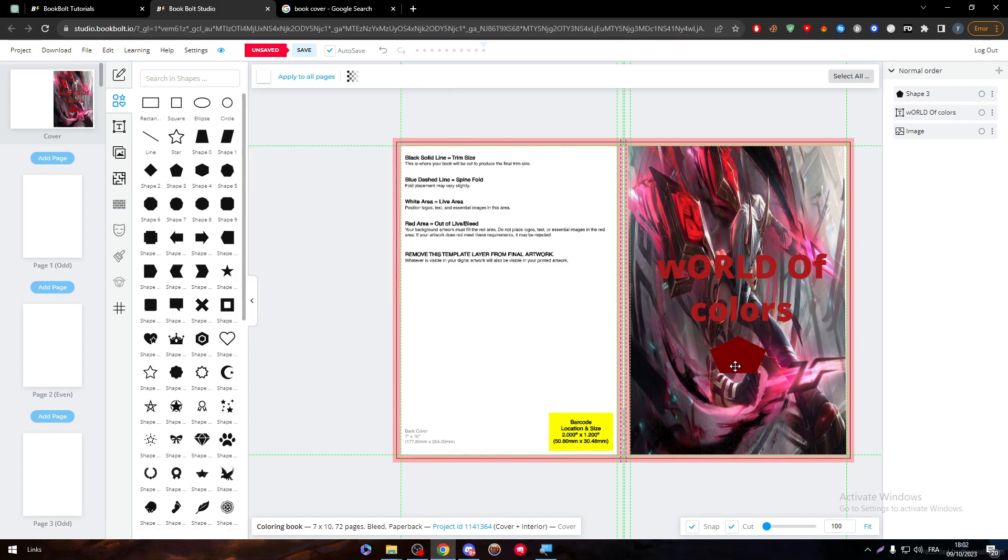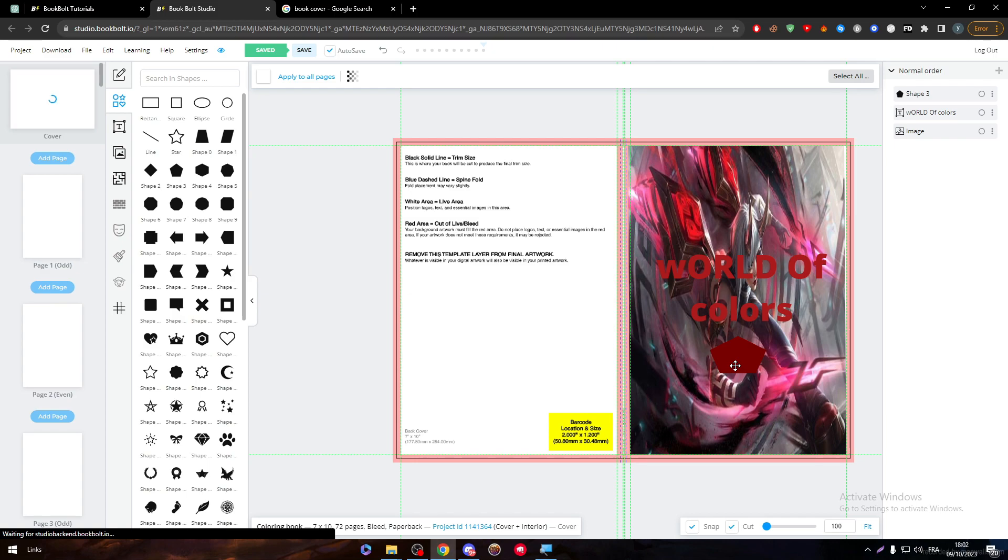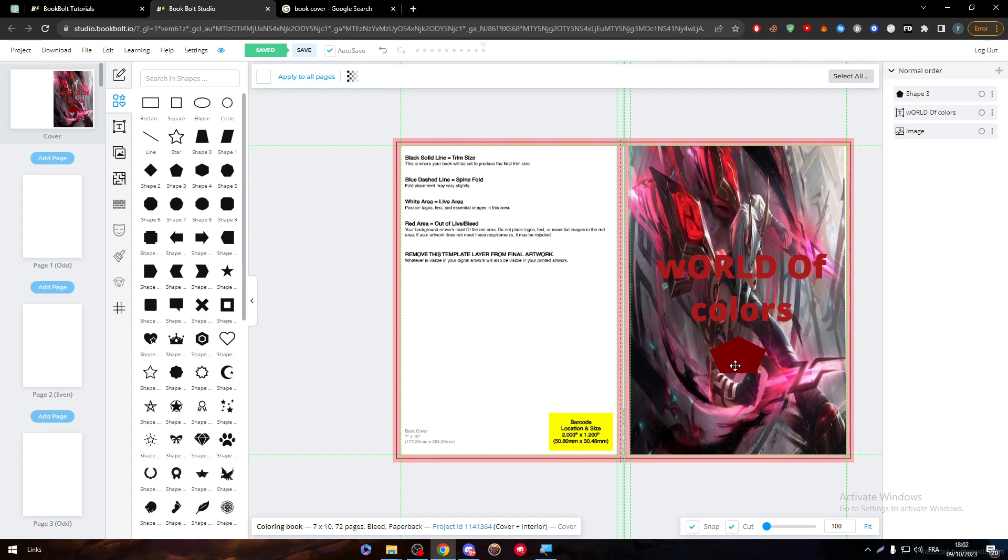This is not professional at all, guys, I know that. But I'm just showing you all the features that they have. I'm not a cover maker, I'm not a designer. I am just showing you the tools that they have in case you would like to produce anything that you have in mind.